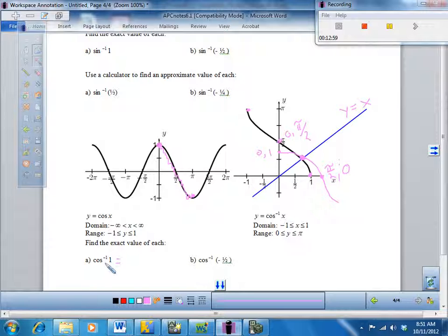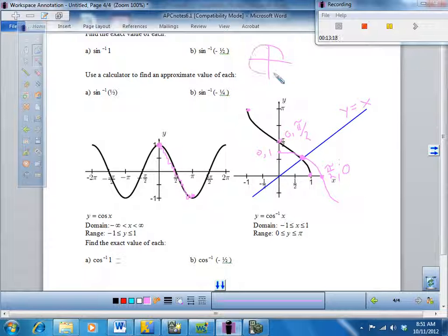What is the inverse cosine of one? In other words, where is cosine equal to one on the unit circle? At zero degrees — right here. So the answer is zero degrees, also zero radians.